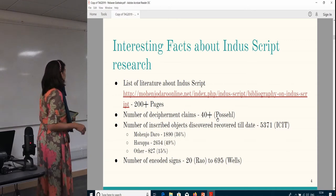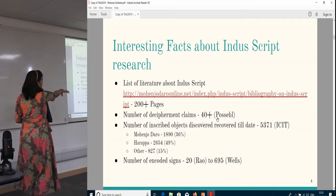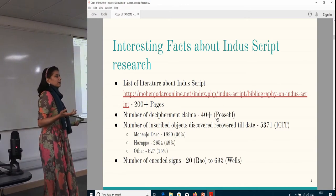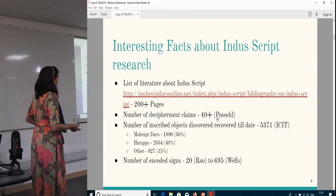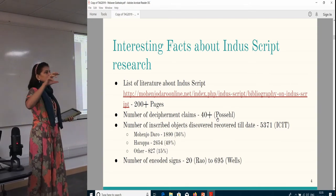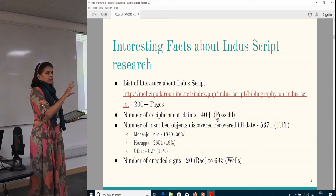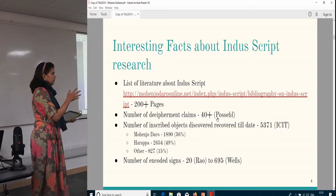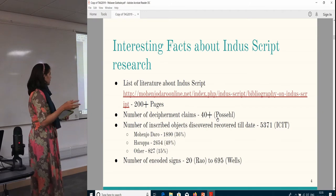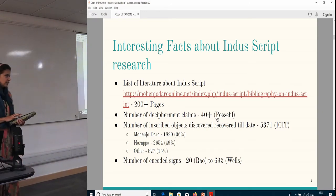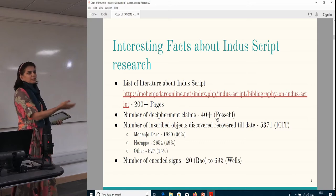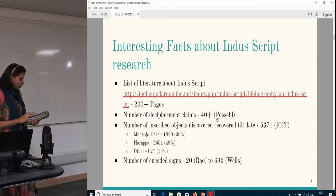The distribution of objects is biased toward only two sites because of the extensive excavations there. Regarding the number of encoded signs: some scholars feel there are only around 20 core signs with the rest being modifications, whereas others feel there are 700-plus signs. You can see the enormous amount of work that has gone into this — people have spent lifetimes on it and produced volumes.